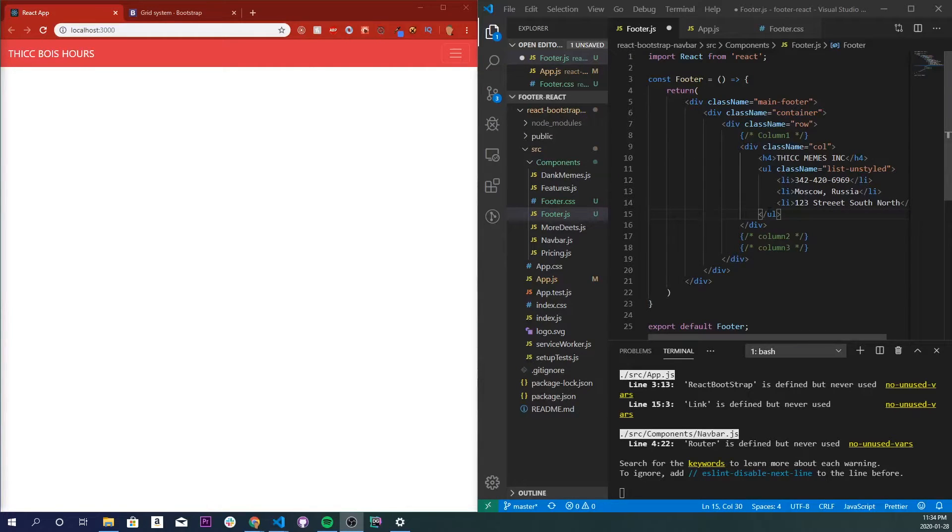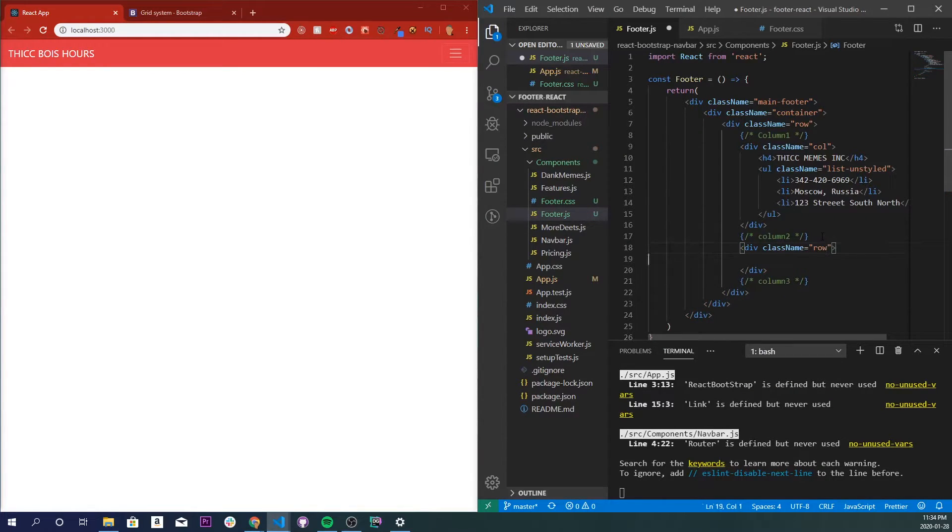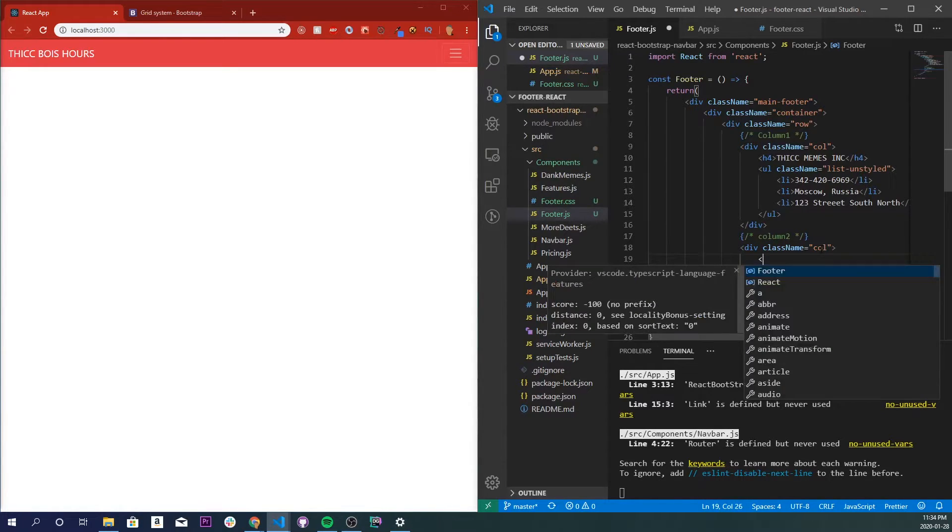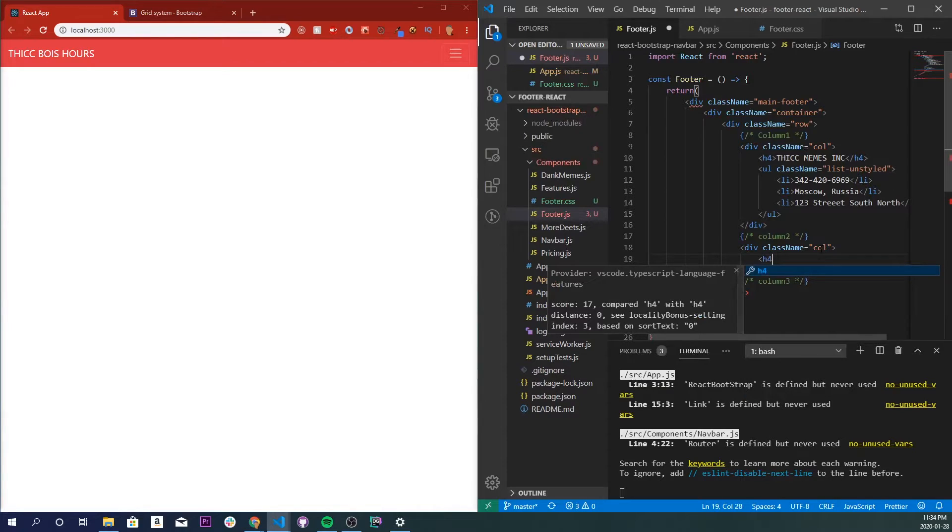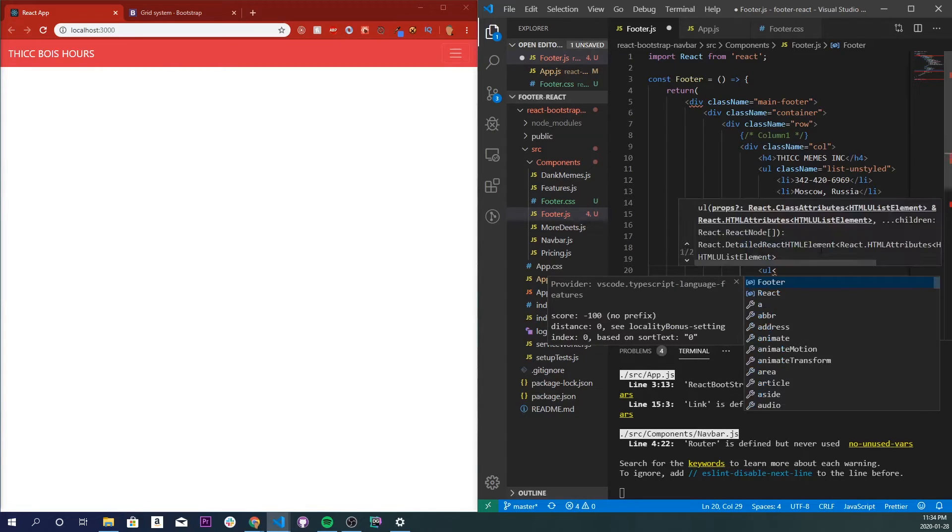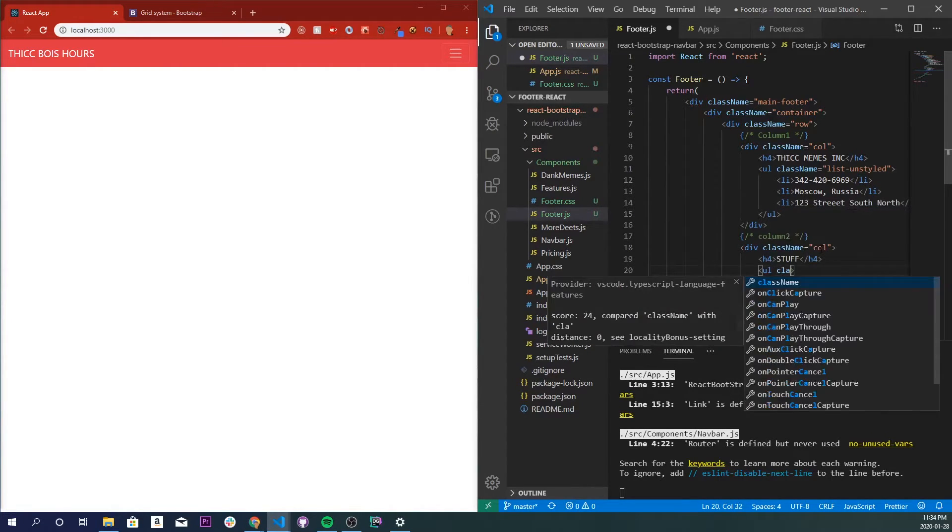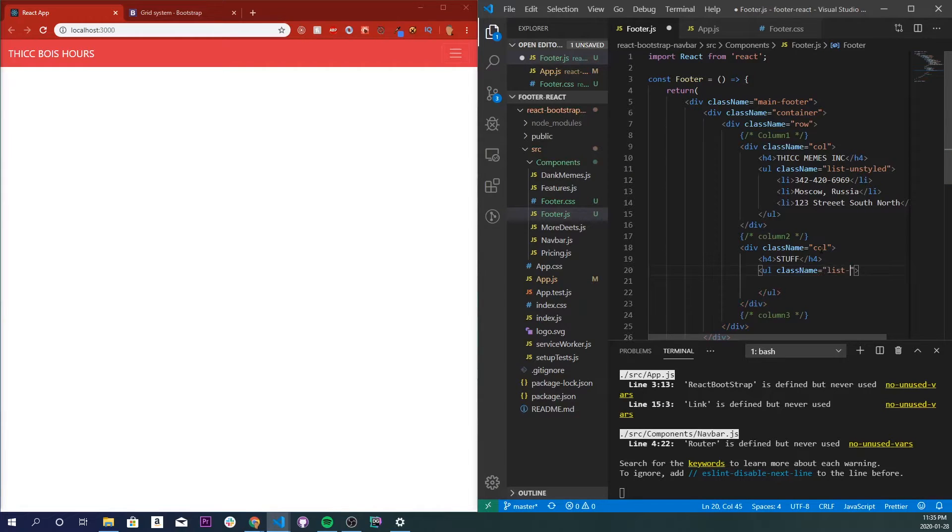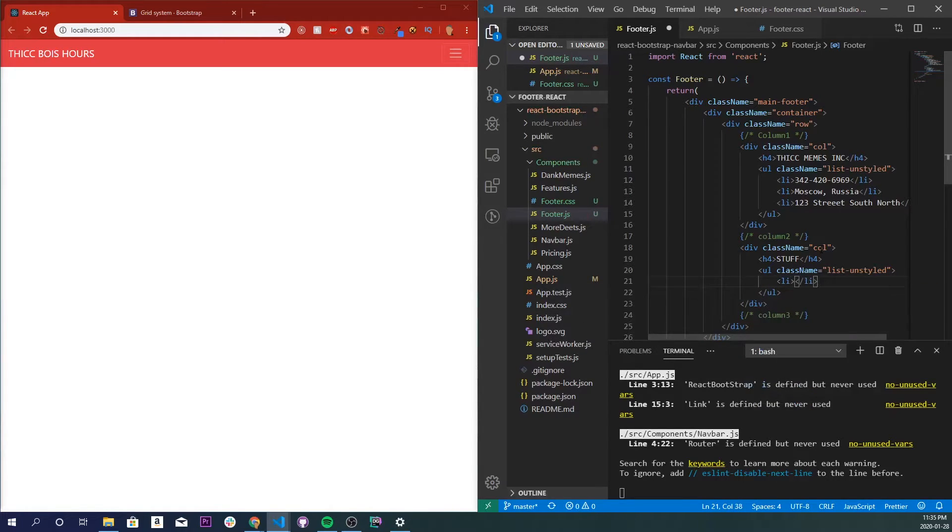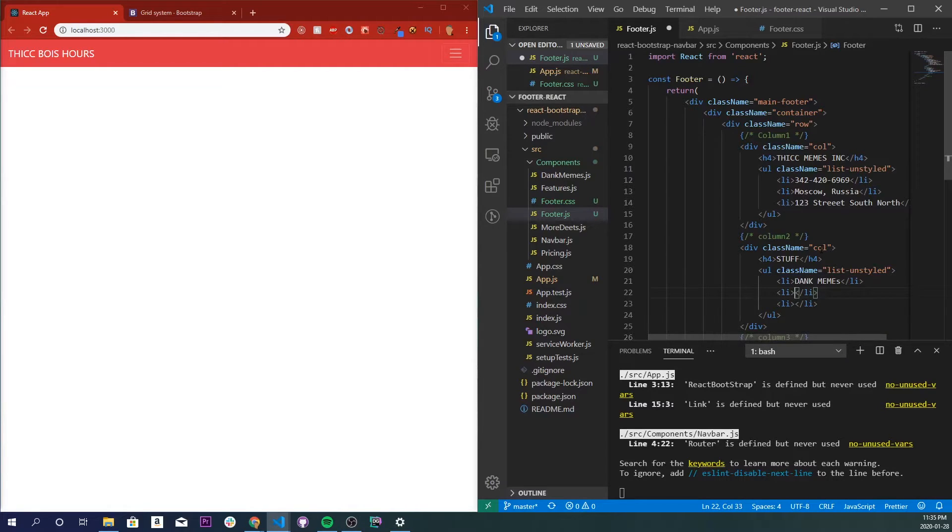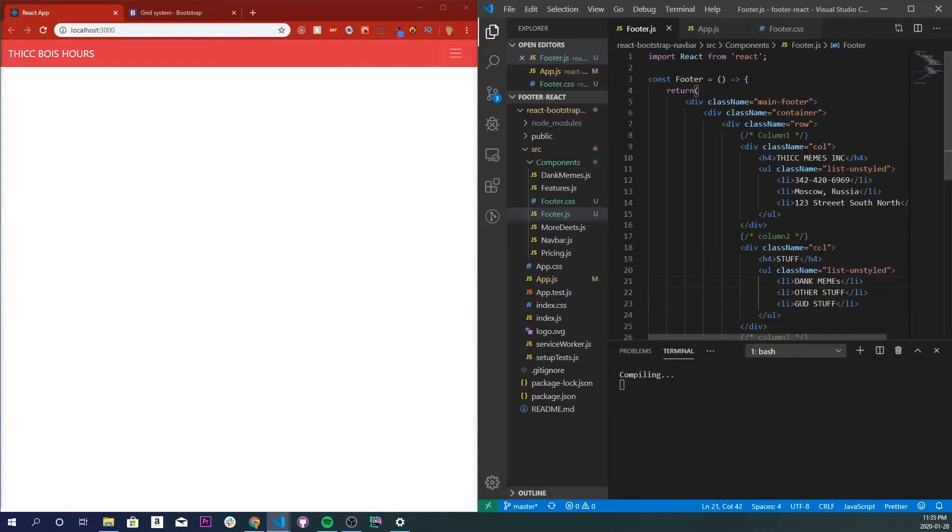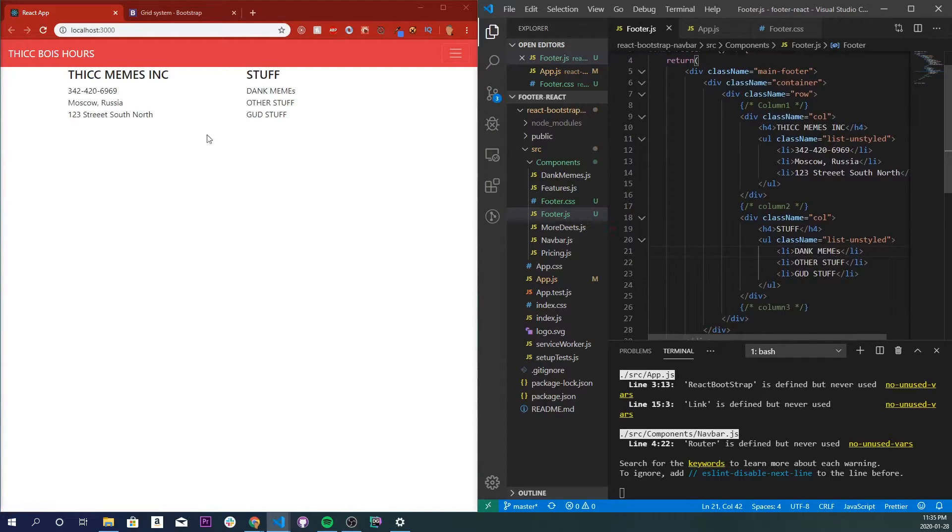Now I'm just going to do the exact same thing for our last two columns, so I'm going to make another div and give it a class name of column. Inside of here I'm going to make an h4 that will just say stuff, and we'll do another ul and give it the class name of list unstyled. Same thing in here, let's make a couple list tags. I'll just go with dank memes, other stuff, good stuff. Save that. Now we can see that we have sort of a structure.